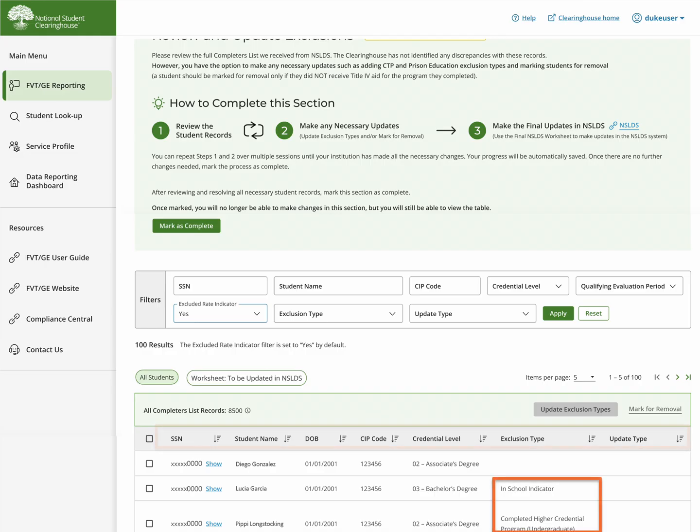When you review this list, some of the exclusions could already be listed if it was provided by NSLDS, such as Completed Higher Credential Program Undergrad or Grad Indicator.